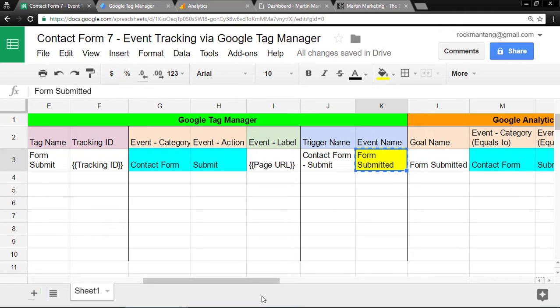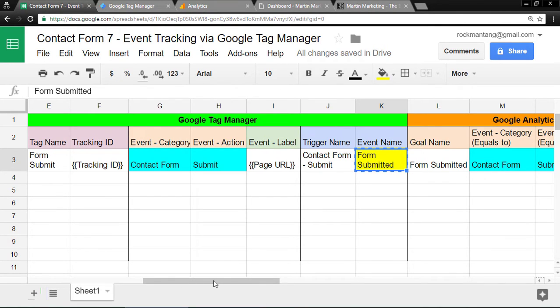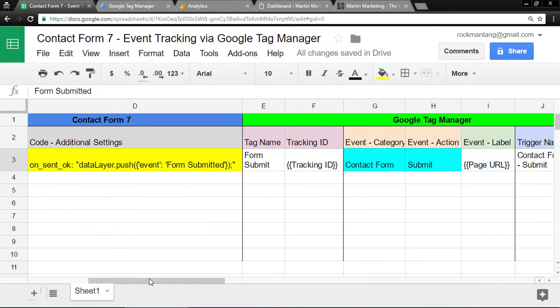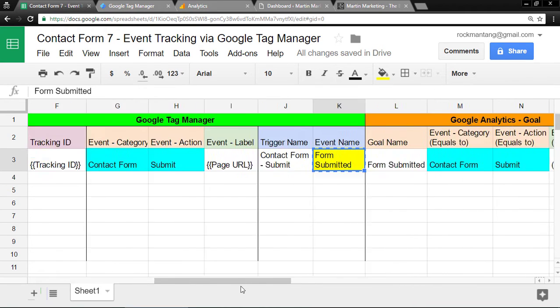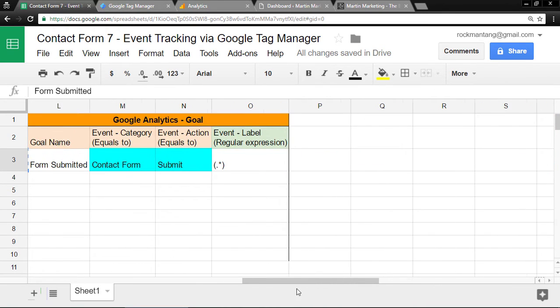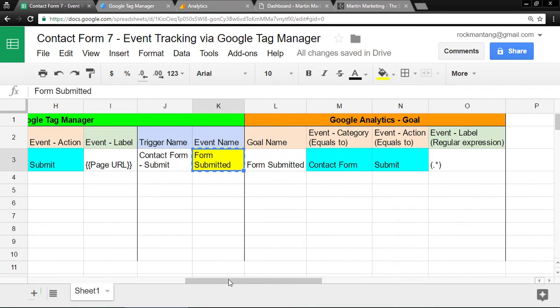The thing I want to emphasize is this Form Submitted in yellow must be the same for both of these. Last is the Google Analytics Goal. The event category and event action must be the same for both of these.